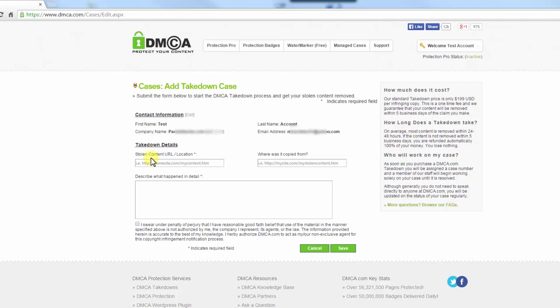So here we're going to enter the URL where your stolen content has been put.